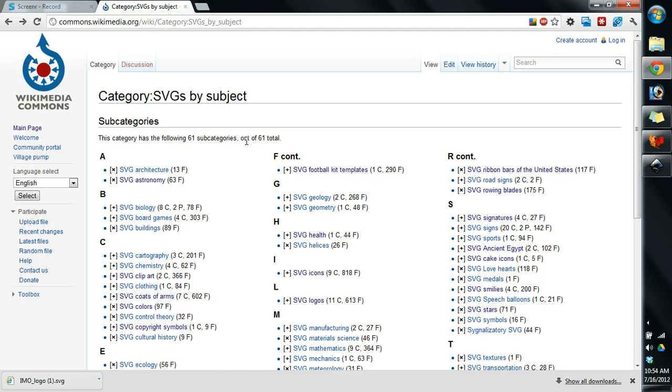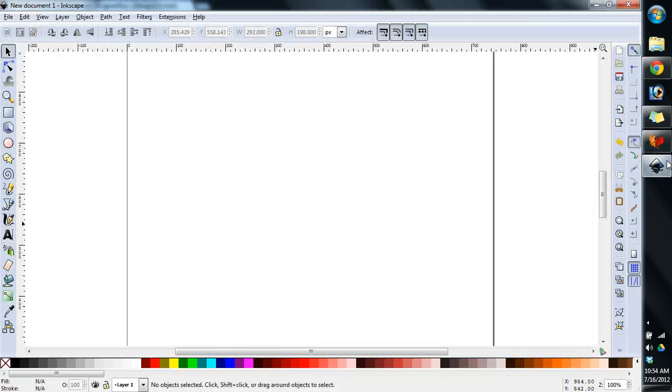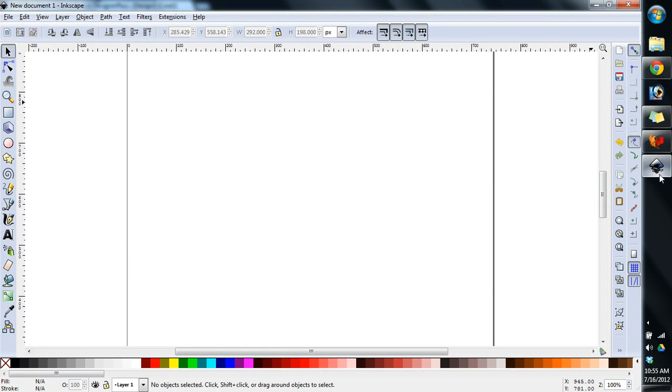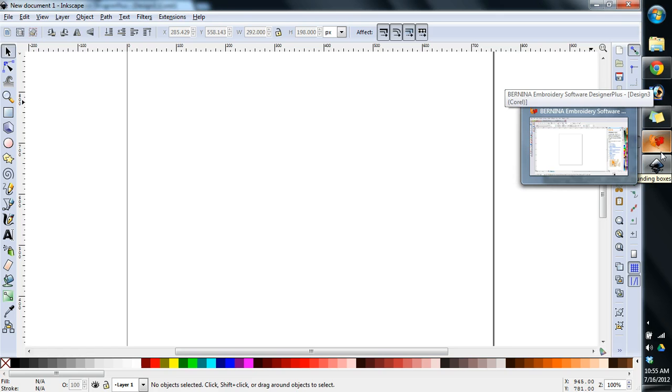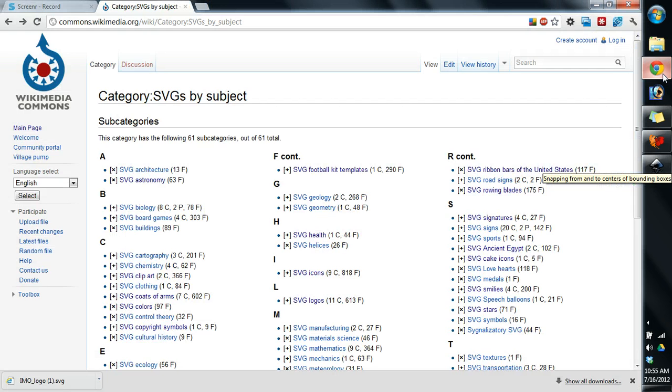Today we're going to be using a couple of different programs. We're going to be using Bernina's Embroidery Software Designer Plus, the Plus version. And we're also going to be using Inkscape. This is the program that I had you download and install. It's a vector editing program. All we're going to be using Inkscape for is to basically open a vector file and save it as something else. We do that because the files we're going to be working with, Designer Plus does not care for too much.